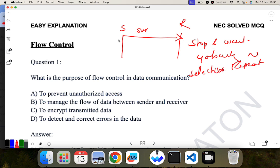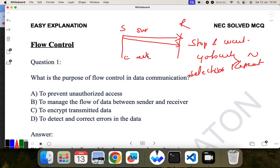In stop-and-wait, what happens is the sender sends data and stops until the receiver sends an acknowledgement for the received data. That is why it is called the stop-and-wait protocol.